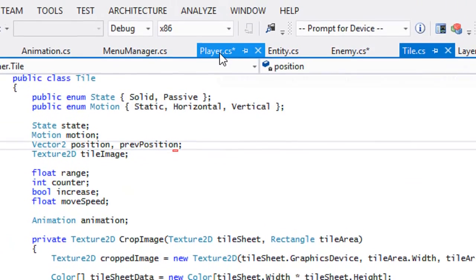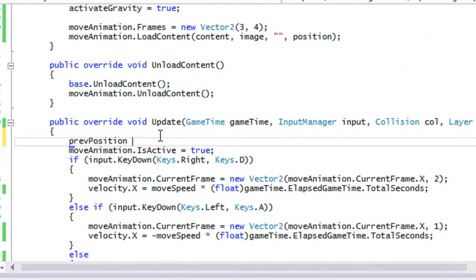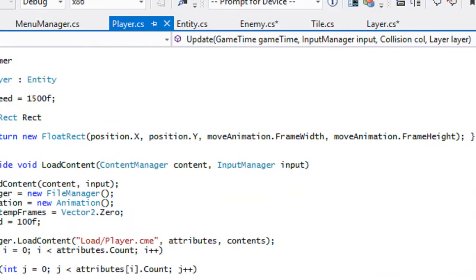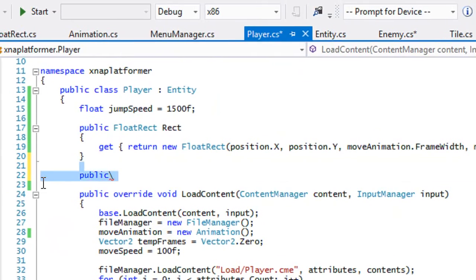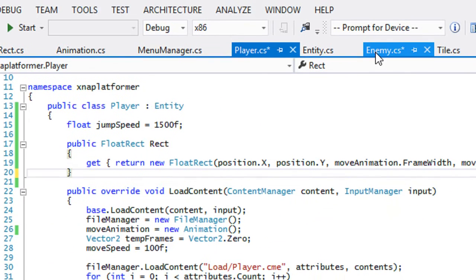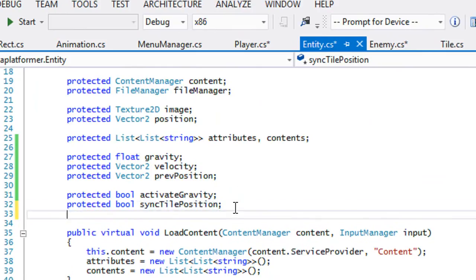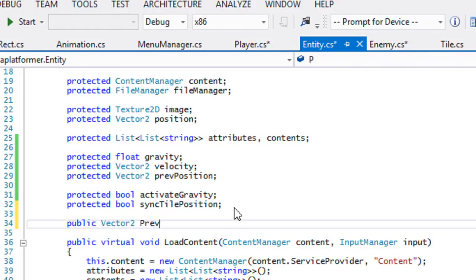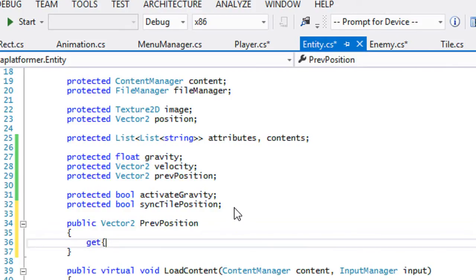We have to do the same thing in player.cs, so at the top we say previousPosition equals position. While we're here, we'll make a property for it in the entity class: public Vector2 PreviousPosition with a getter that returns the previousPosition field.